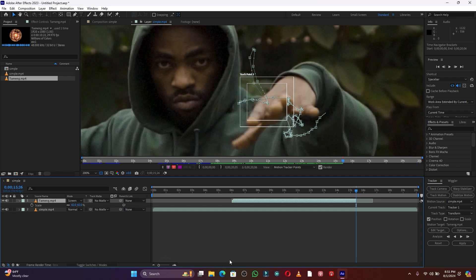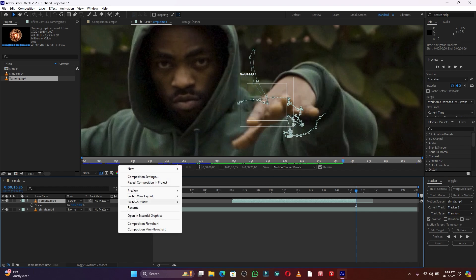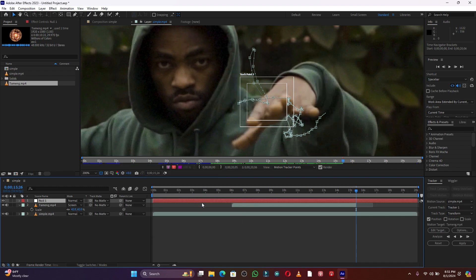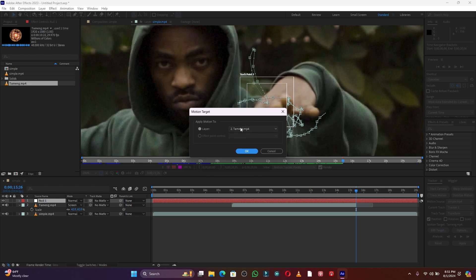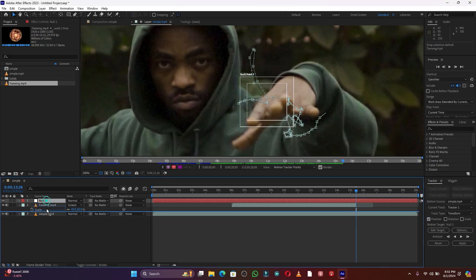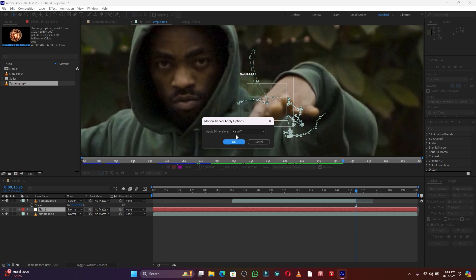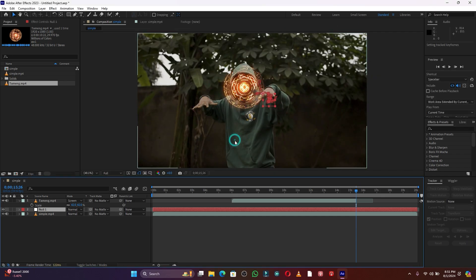After making this track, I'm going to create a null object. Right-click, click here on New, click here on Null Object. Then click here on Edit, choose Null 1, move this null one down here, click OK, and then click here on Apply — X and Y — then click OK.